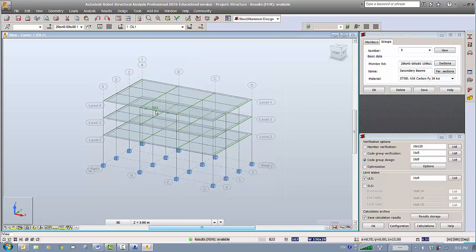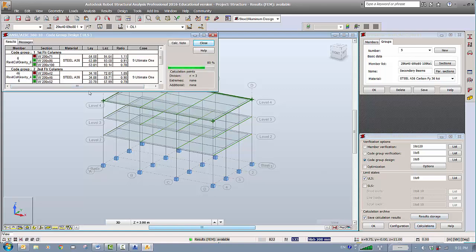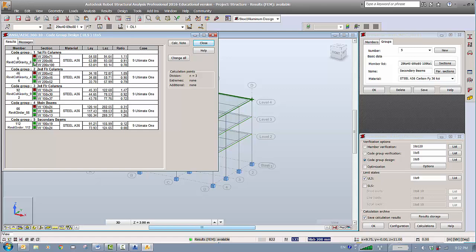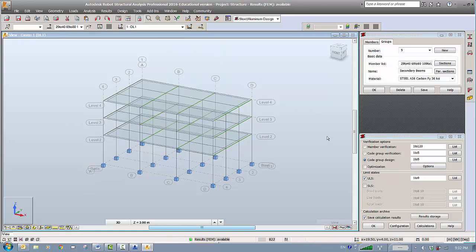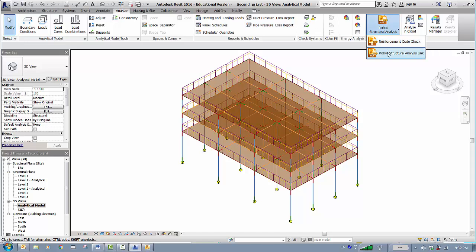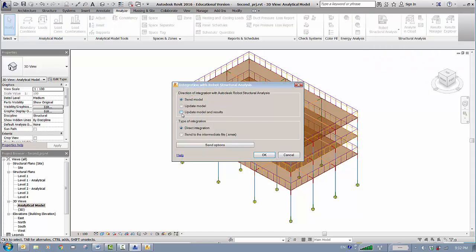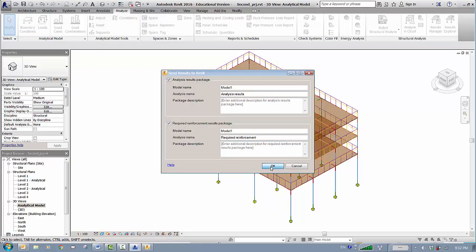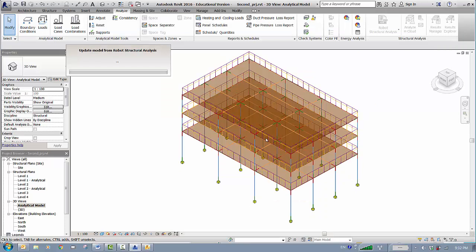Running the calculation again, we'll settle. You can see these sizes — if you're satisfied, you can stop here because they're no longer changing: 150 for the main and 100 for secondary. Now, to send these optimized results back to Revit, go to here and update the model with results. Click OK and accept — this will update your Revit model so all those large sections will be replaced with the sizes calculated by Robot Structural Analysis.